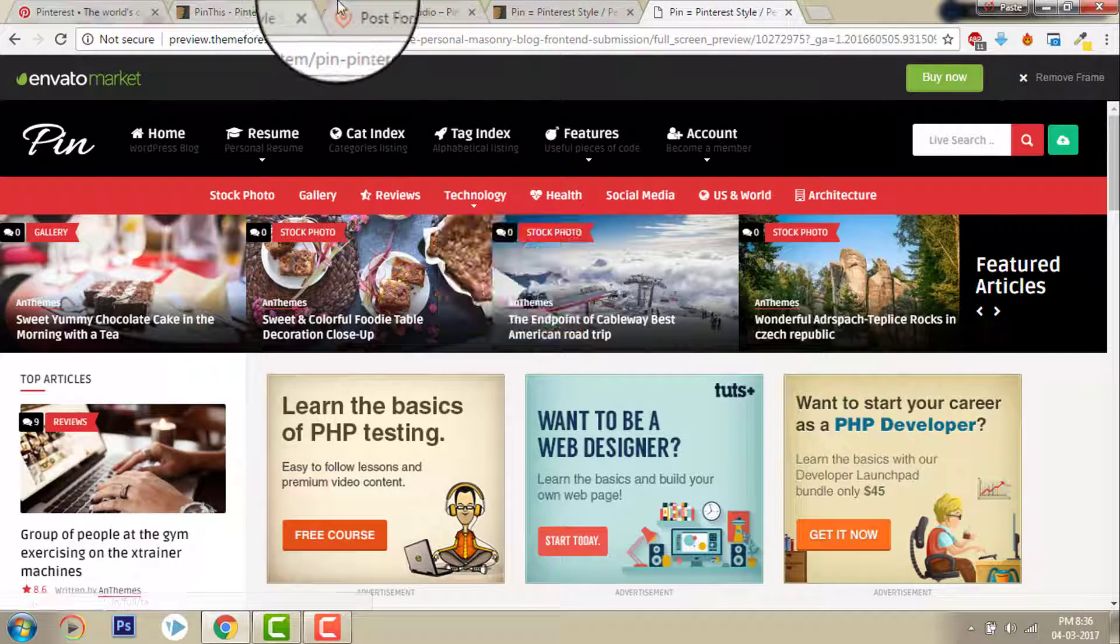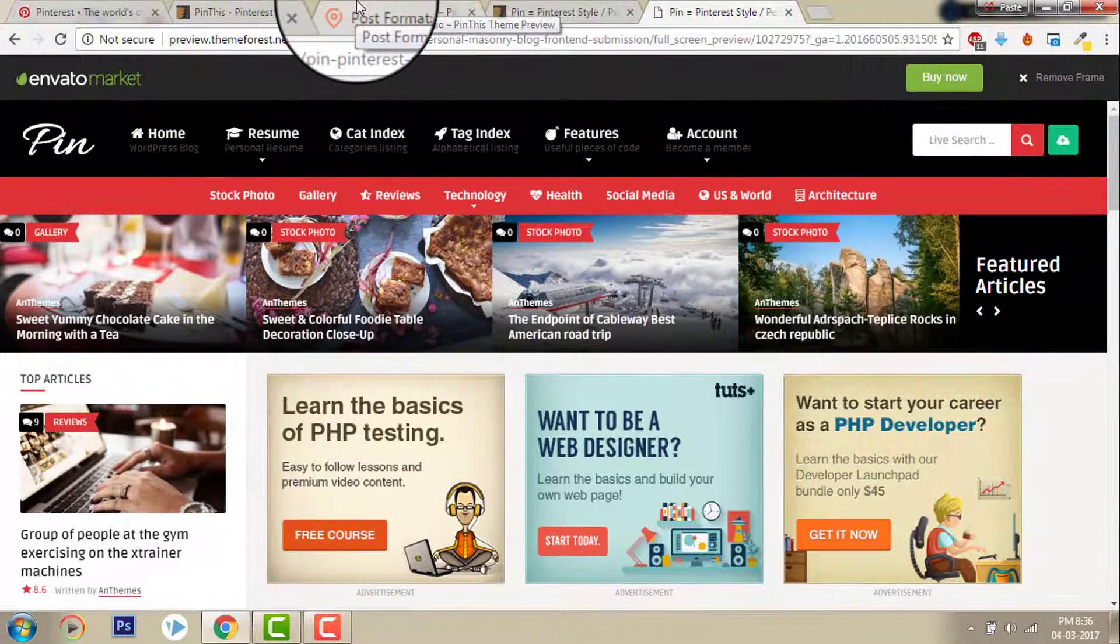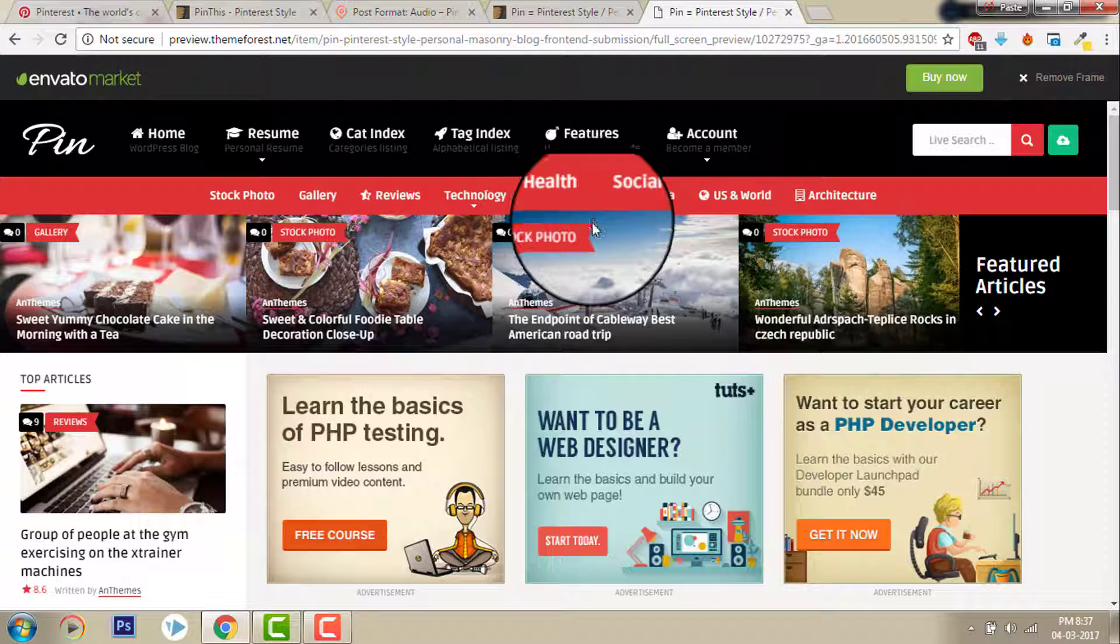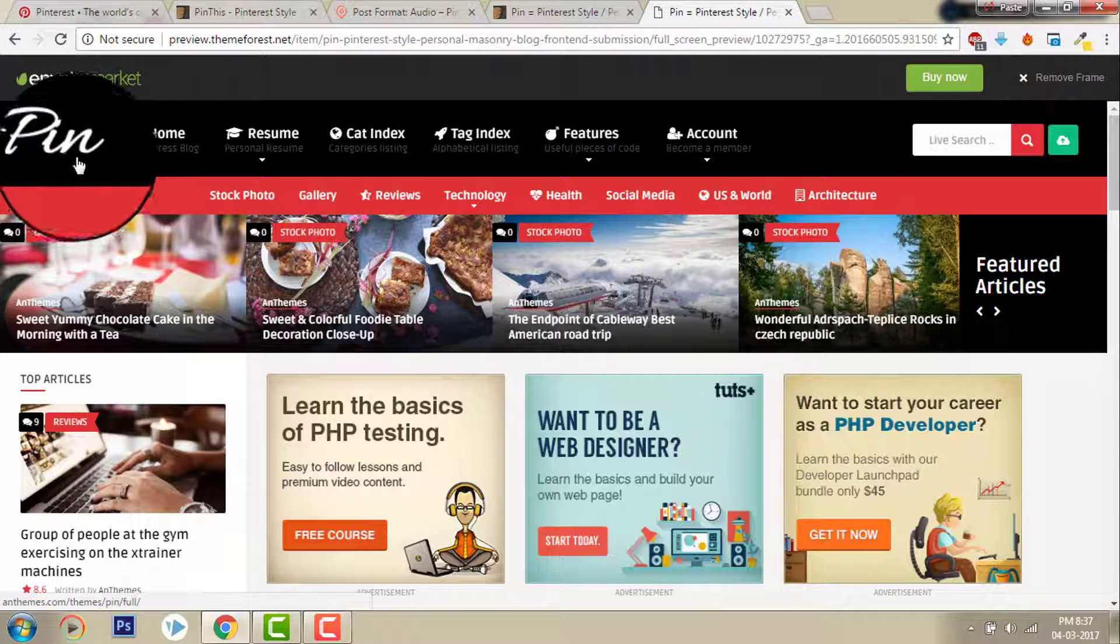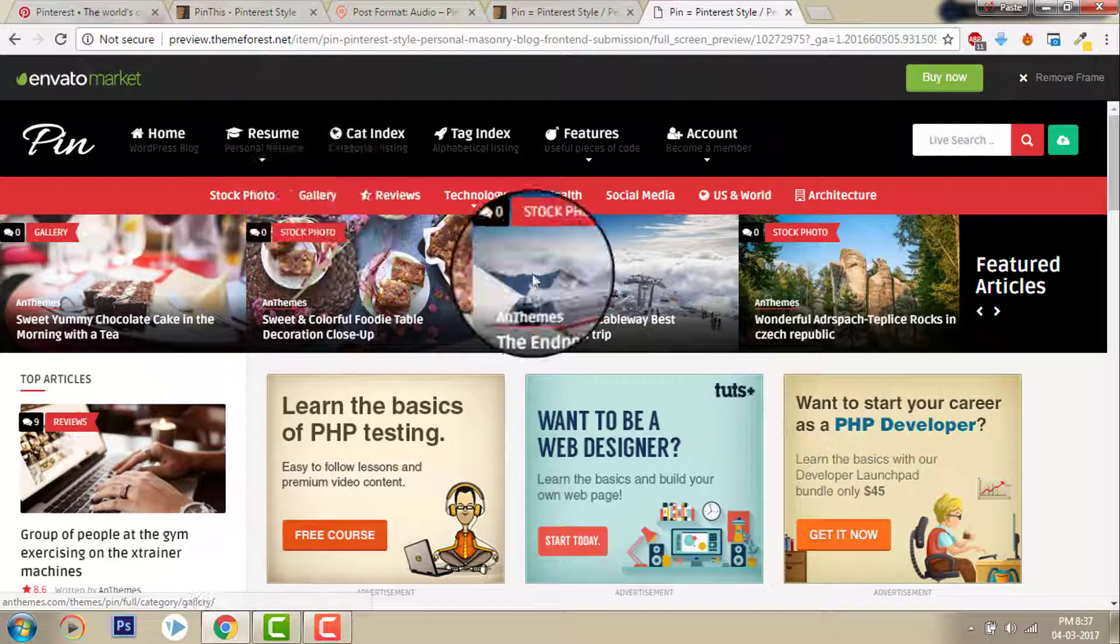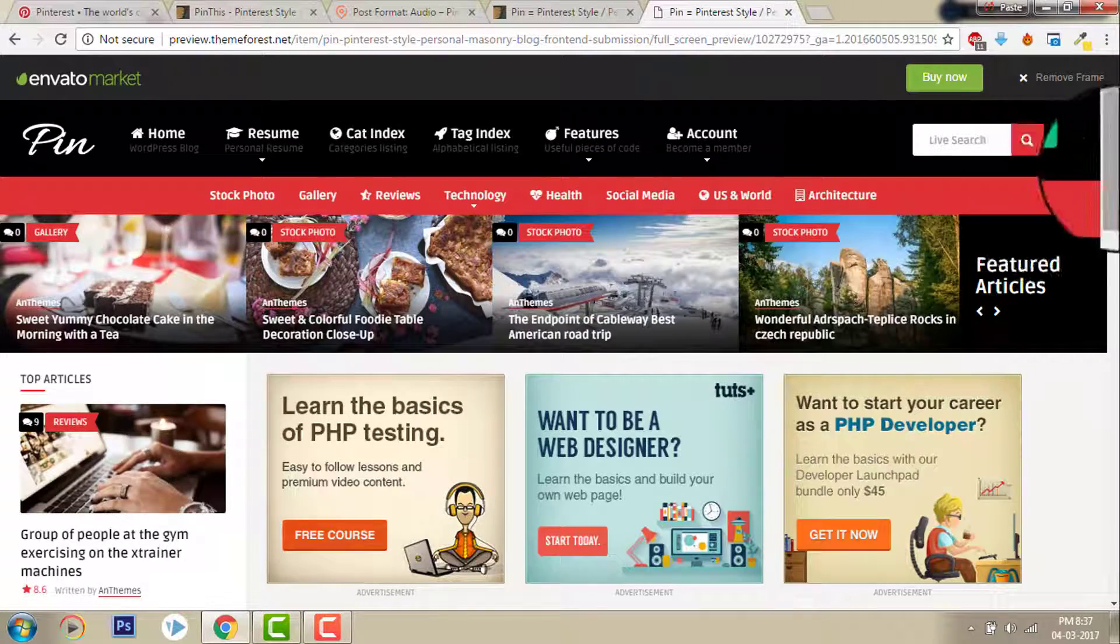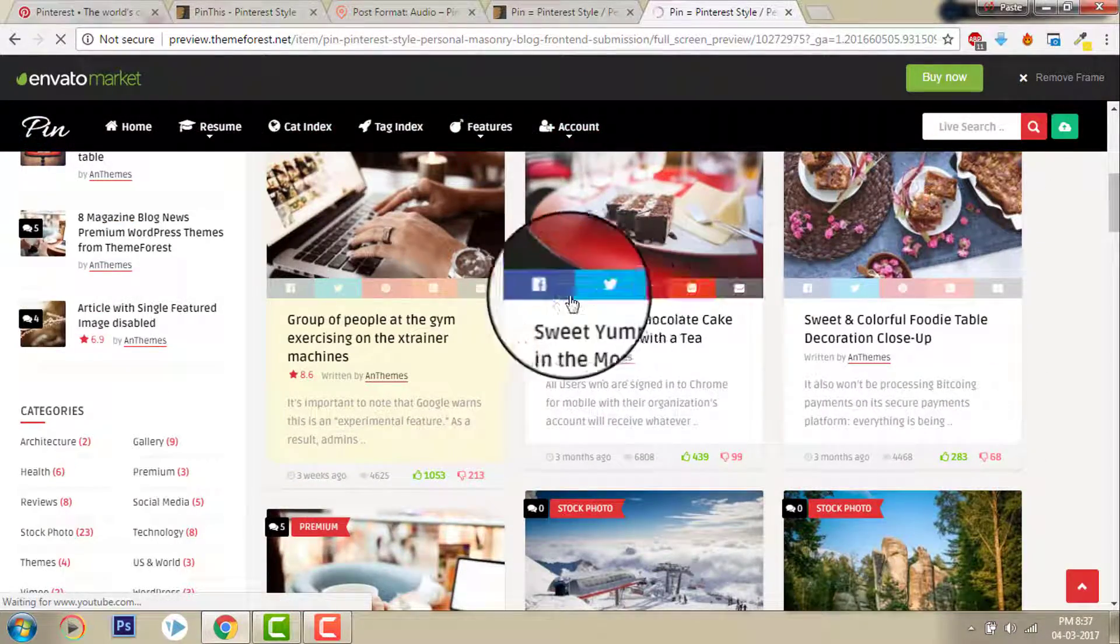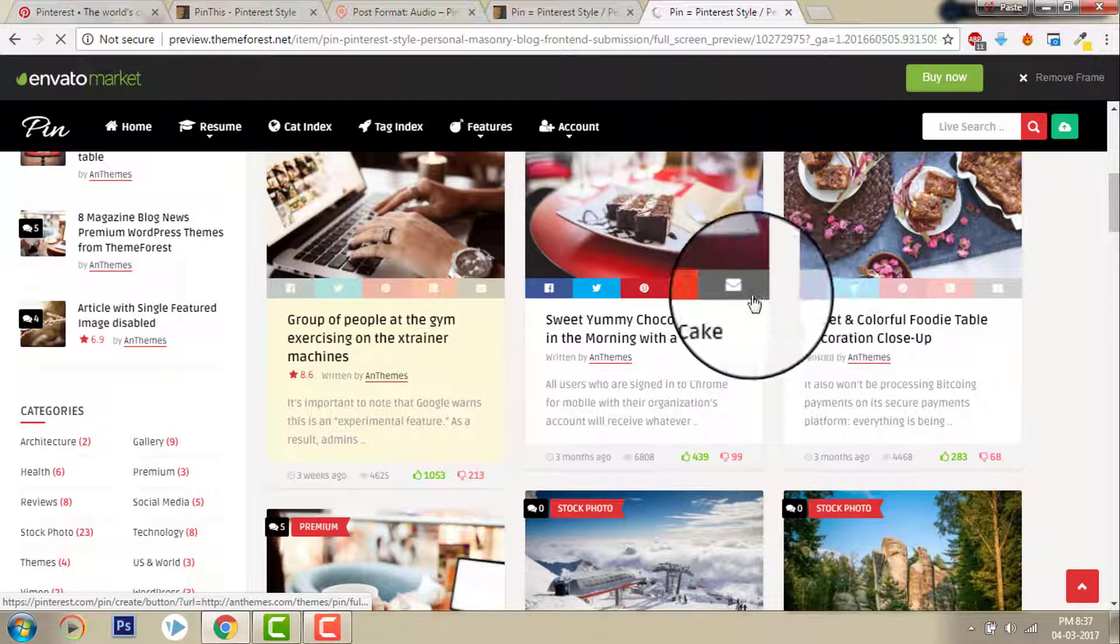Comparing with these two themes, Pin This and Pin, I will go for this one, Pin. It looks much better design. It looks more cleaner.